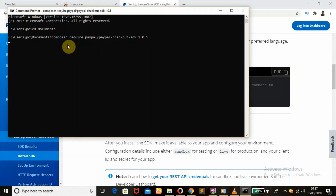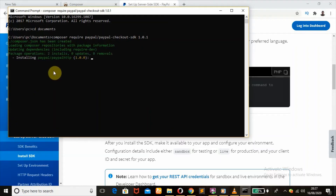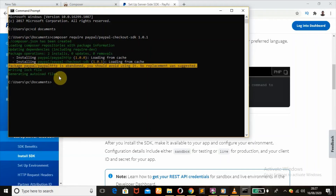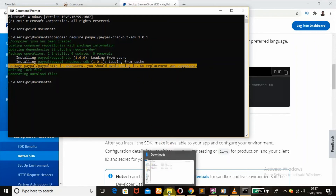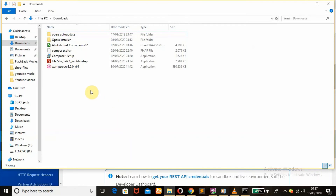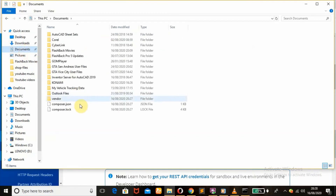It will begin to download. The composer.json has been created and it is loading the Composer repositories. It's installing. Let's head over to our Documents folder to see if we downloaded the vendor. Yes, it was downloaded successfully, as you can see here.